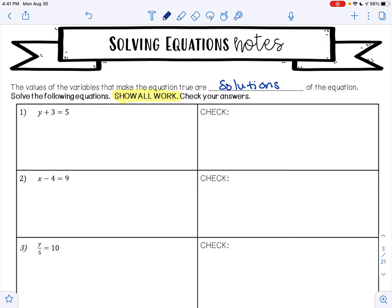Let's look at example one. We have y plus 3 equals 5. Our goal is to get the variable by itself — I want to get y alone. Right now I am adding 3 to y. We want to do the opposite of addition. The opposite of addition is subtraction, so I am going to subtract 3 on both sides of my equation.